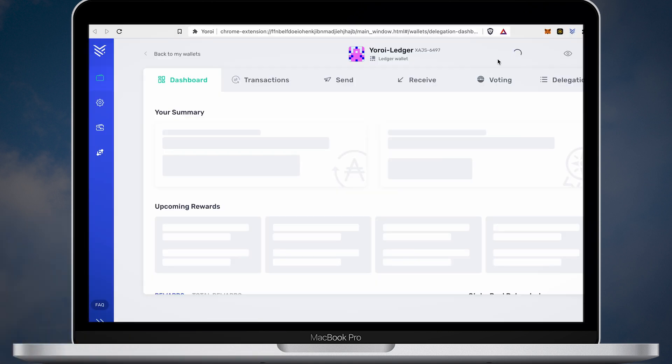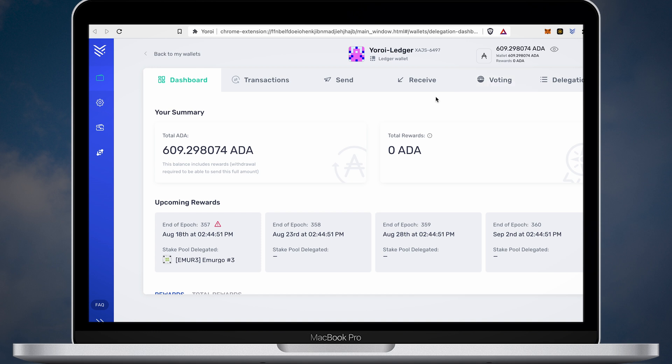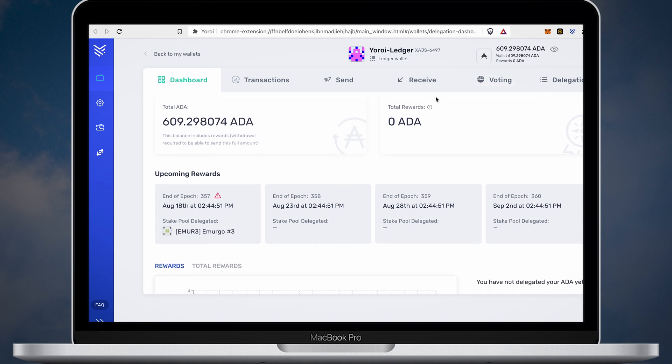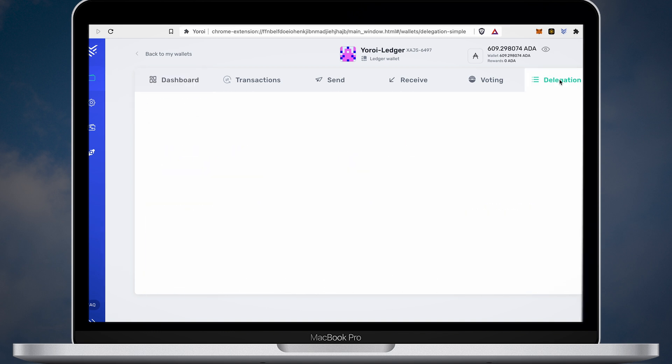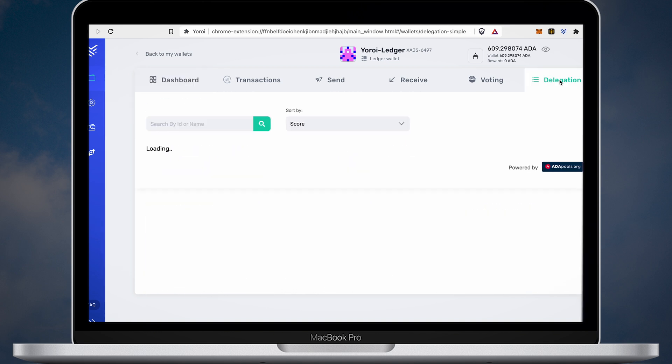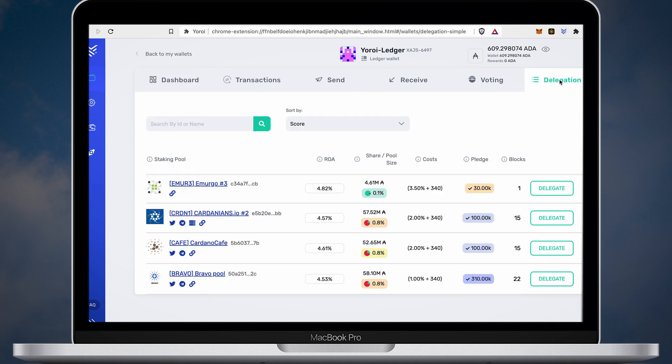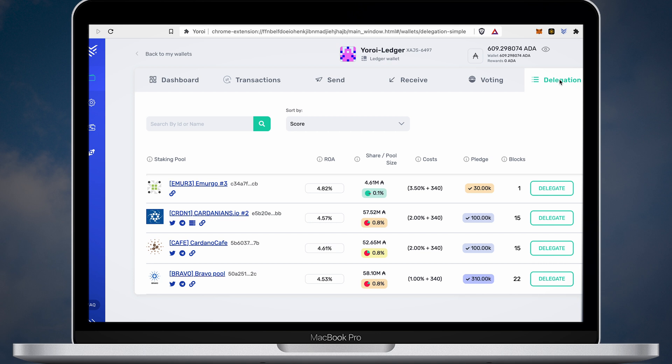On the dashboard you will see your total ADA balance. Here you can receive and send coins the same exact way you do it in Ledger Live. In order to stake your ADA, you will need to open the Delegation List tab.